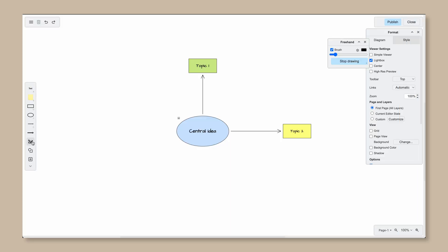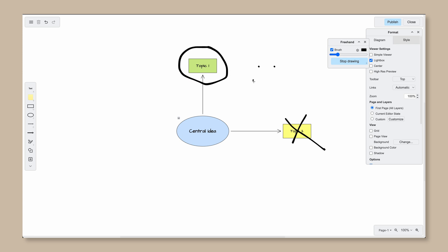Now we'll switch gears and discuss two tools that you'll probably find very useful when building mind maps in Draw.io: the brush tool and sketch mode. The brush tool, or freehand tool, allows you to annotate and sketch directly onto the canvas. To access this, click on the pin icon in the left side menu. Then you can check the brush option and change the width of the pin that you are drawing with. When you're finished drawing, simply press the escape key to exit freehand mode.